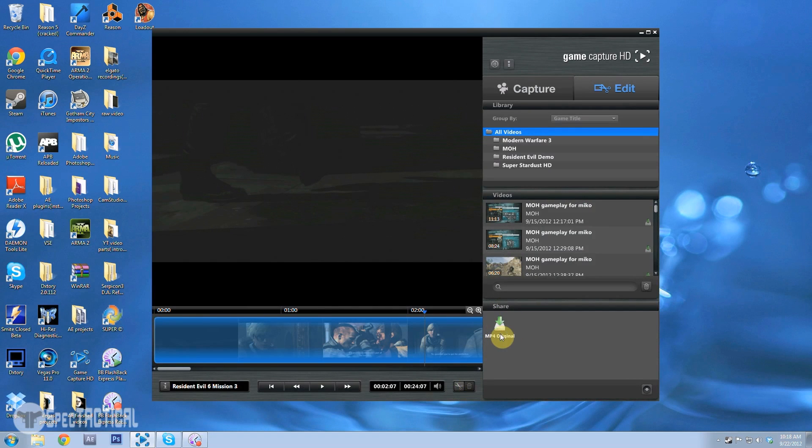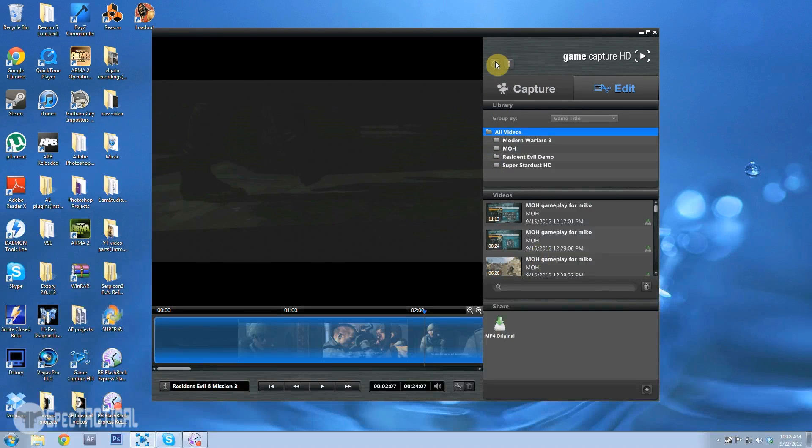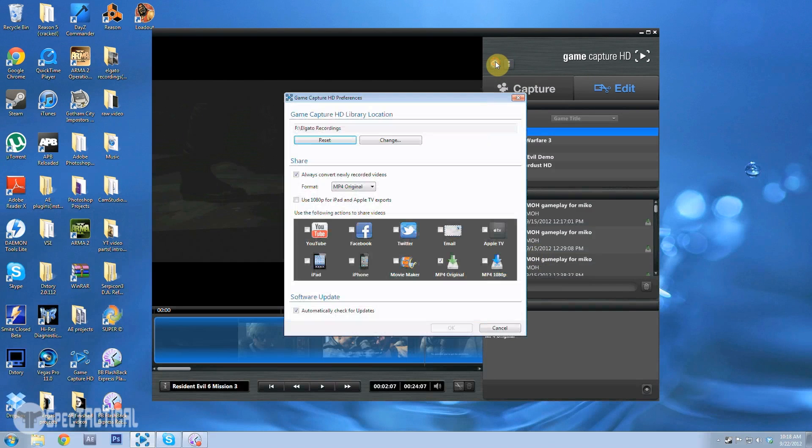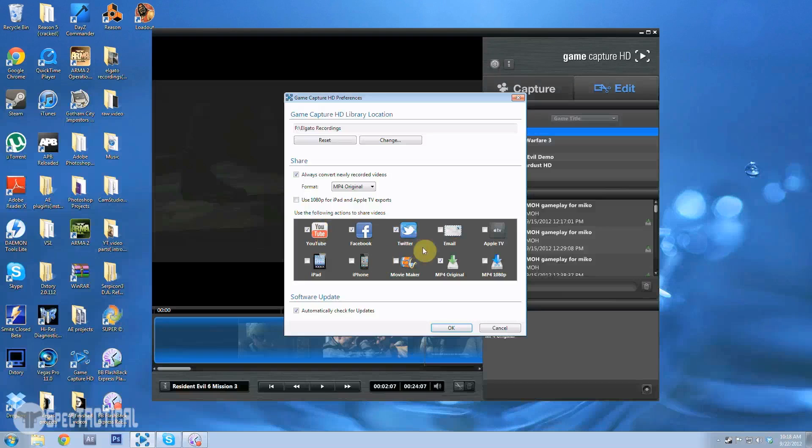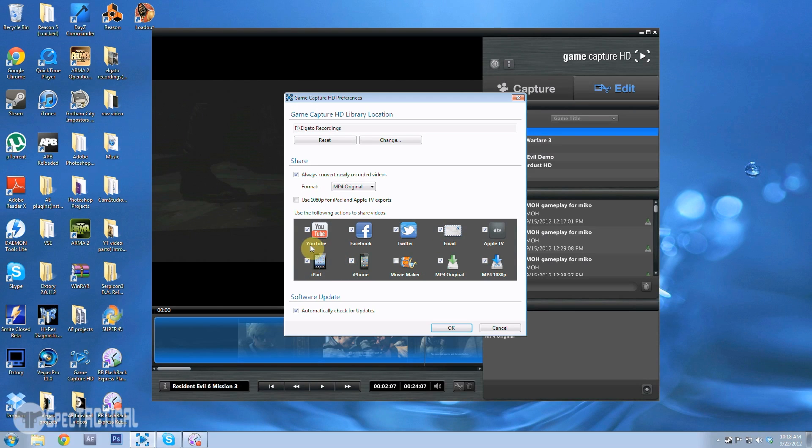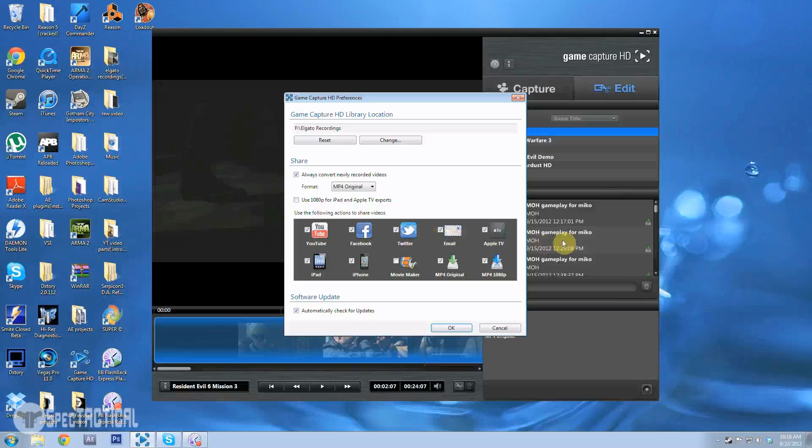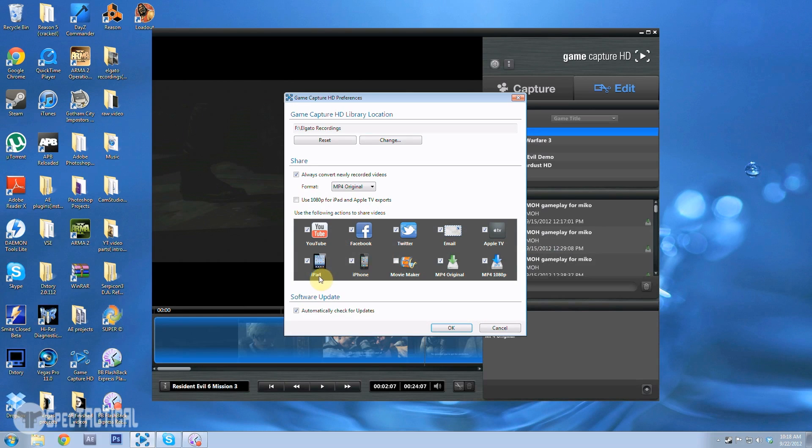When I checked off all those things for preferences, see all these when I check these they'll pop back up down here because these are like share actions. So this just allows you to upload to YouTube like I said, upload Facebook, Twitter. I don't know about the email, I may try that just to experiment with the software. But yeah, hit okay, they all pop up here.